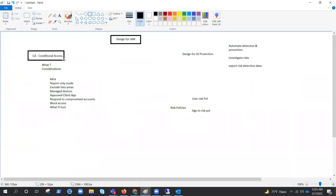Before we do anything, let's first understand what conditional access is. Conditional access is a tool that Azure Active Directory provides to allow or deny access to resources by users, applications, or service principals by assigning conditions — if and then kind of thing. If they meet the condition, they will either be allowed or denied for that particular access request.